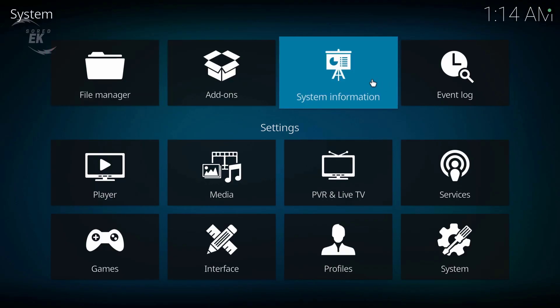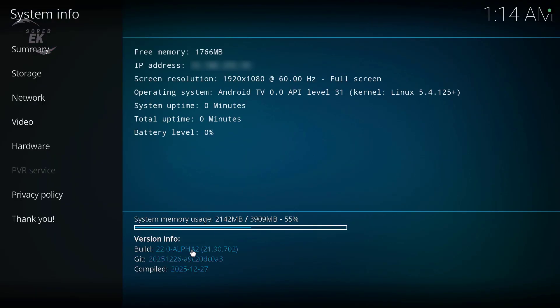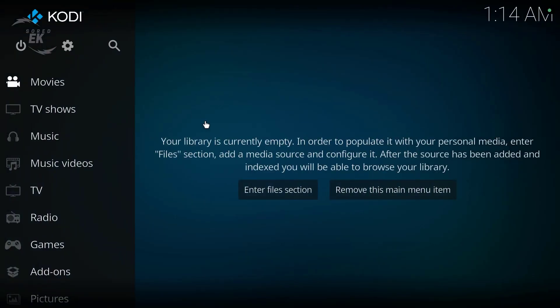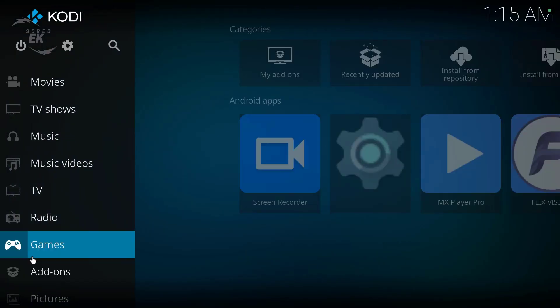This method works on most Android TV devices, including NVIDIA Shield, Chromecast with Google TV, Android TV boxes, and Smart TVs.